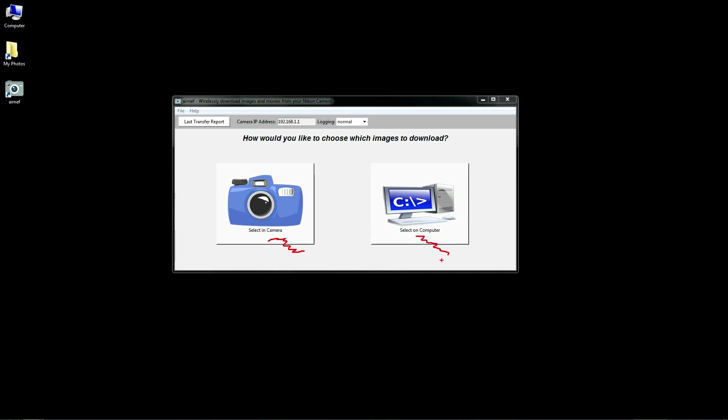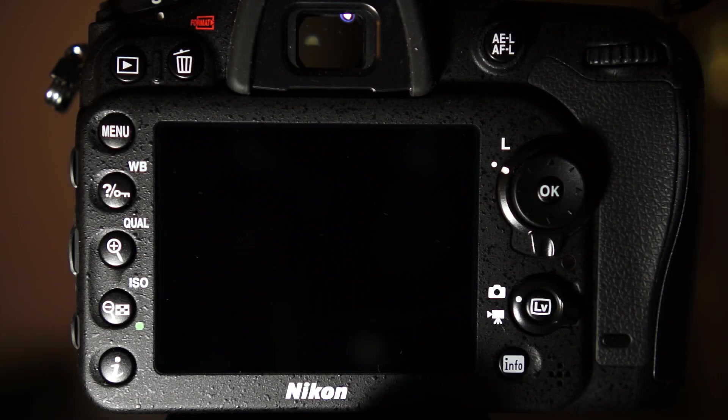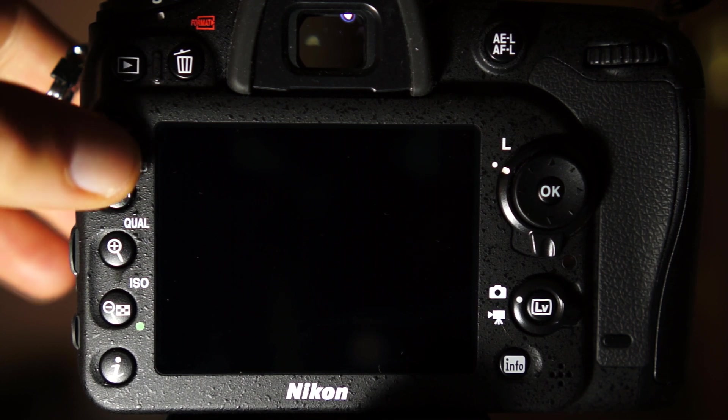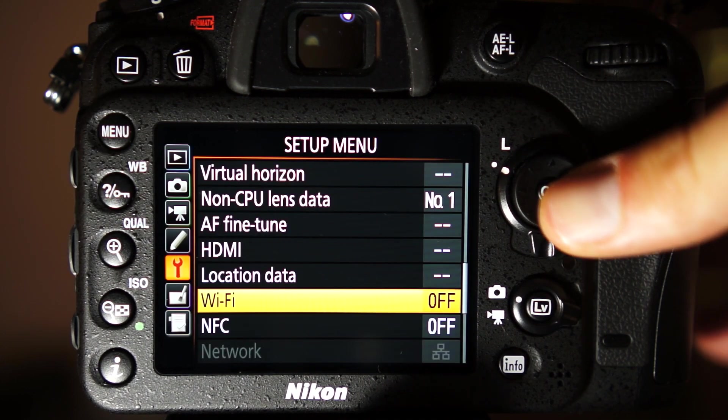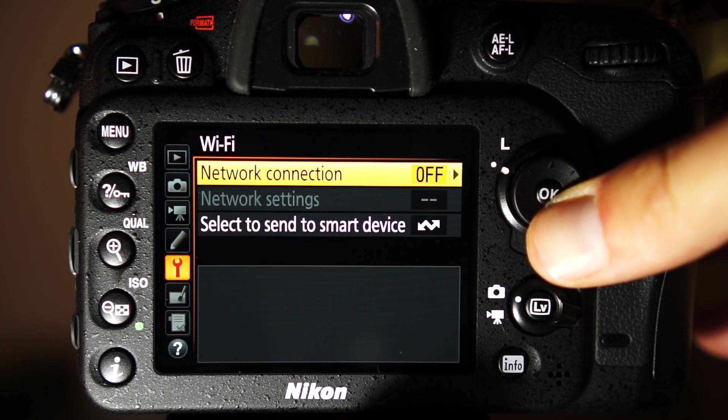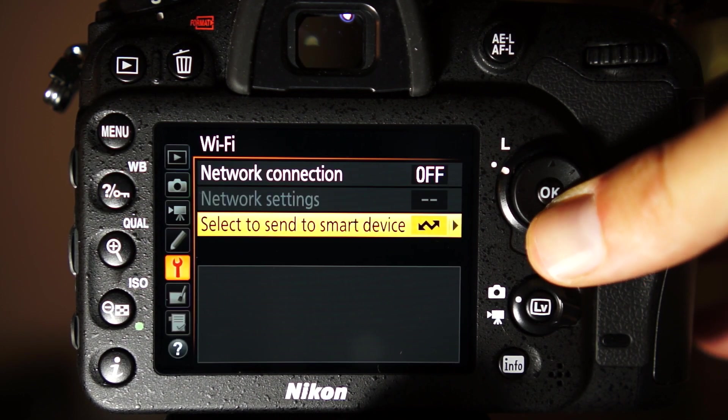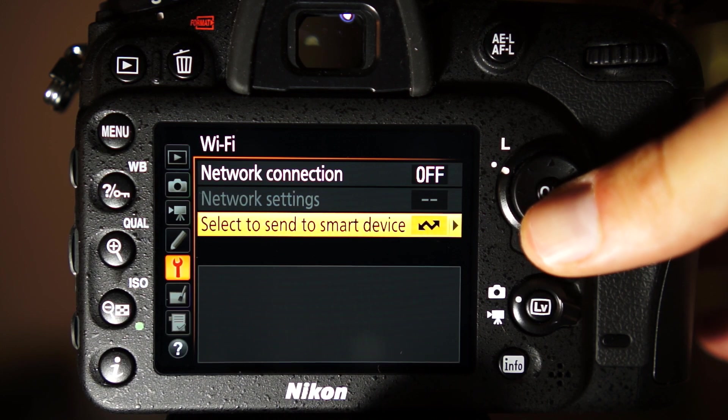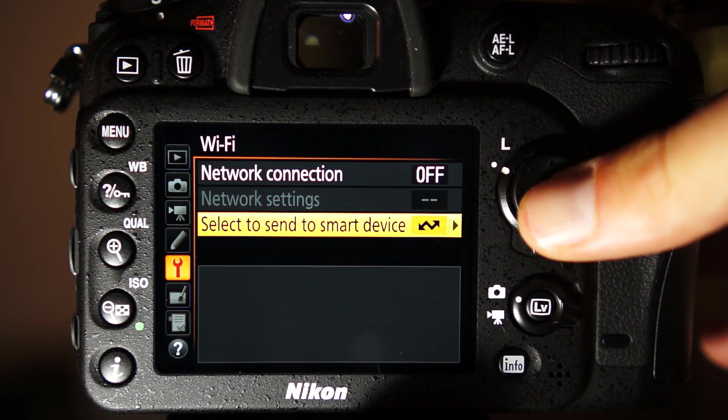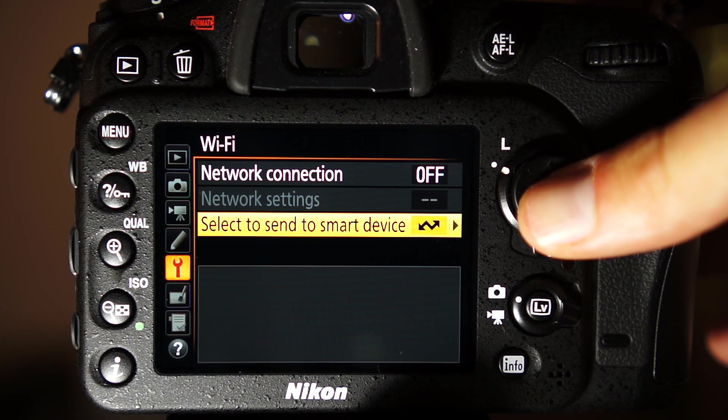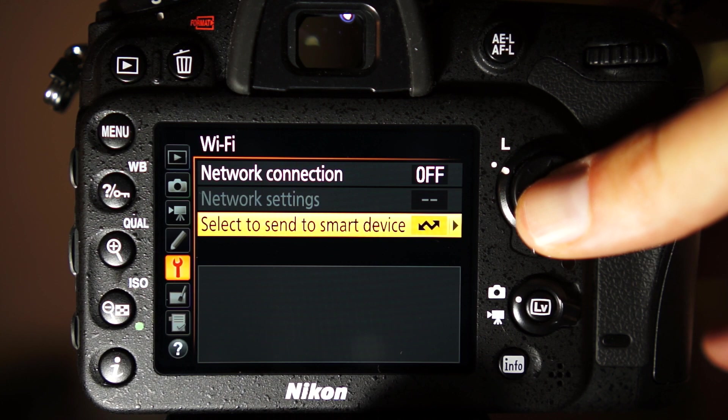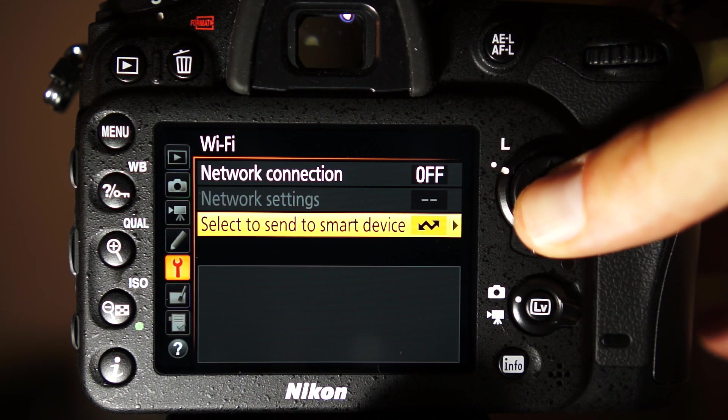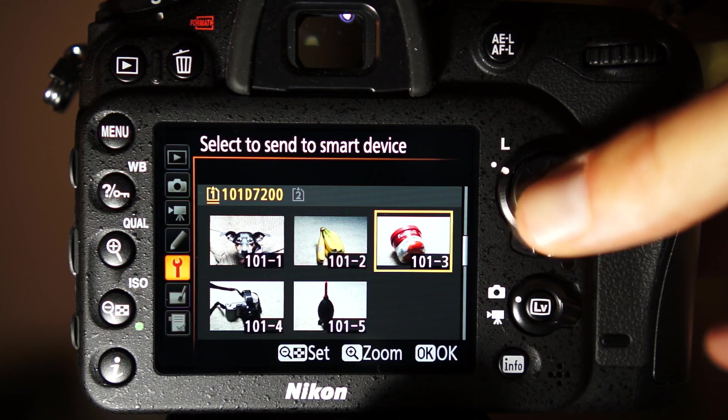I'll demonstrate the camera selection method first. For the Nikon D7200 I'm using, the fastest option for selecting files is within the Wi-Fi menu. Notice that the menu says Select to Send to Smart Device. This is because the protocol that AirNef uses to transfer images is primarily used by cameras for transferring to smartphones and tablets.